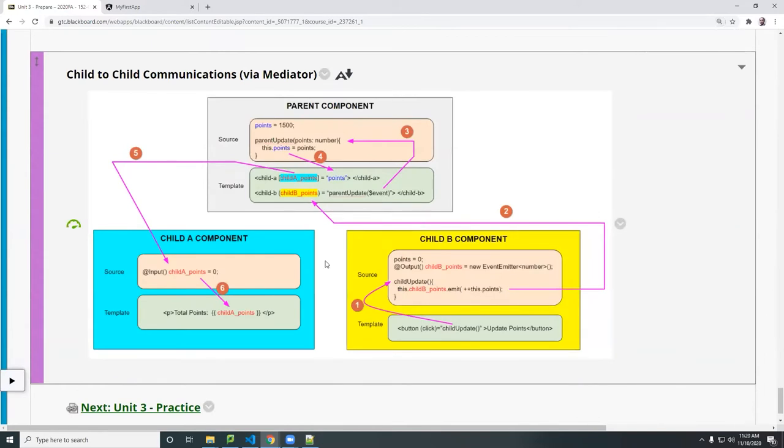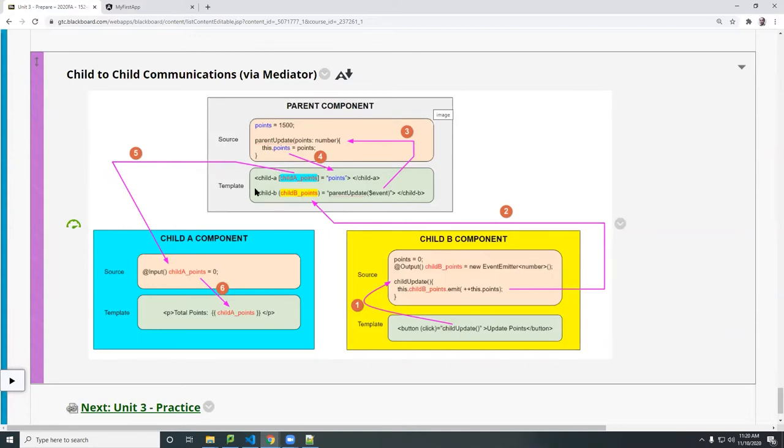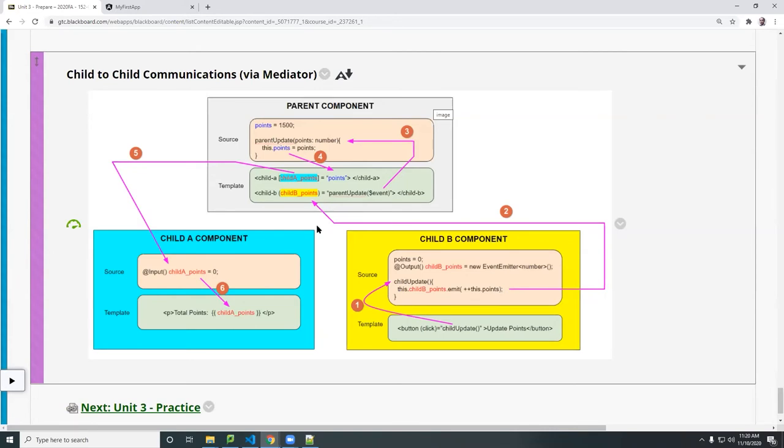You see that we have the parent component as the mediator. Okay? This is the source here. This is the template. This is showing you how the child A tag here refers to this child A tag, child B tag renders this child B component. Okay? The data will be rendered here and here. So the parent manages the communication between the two component.